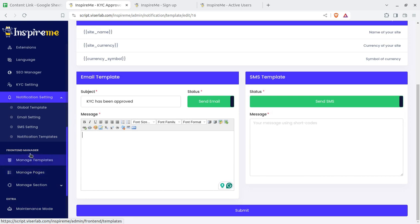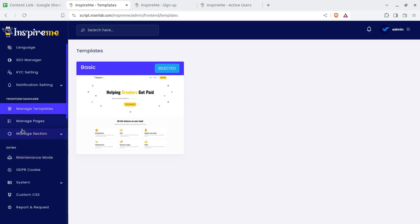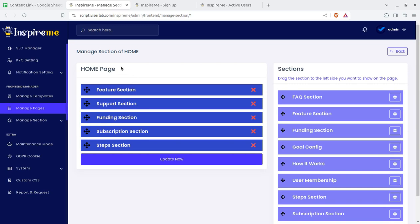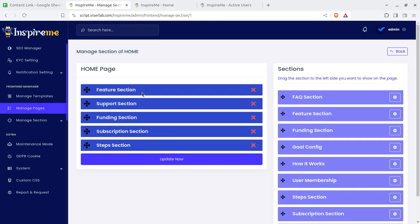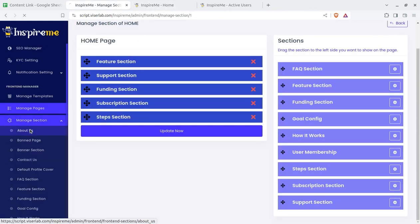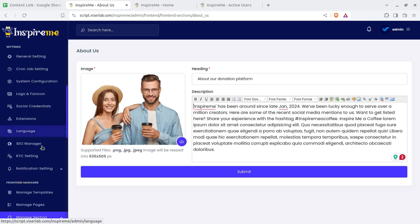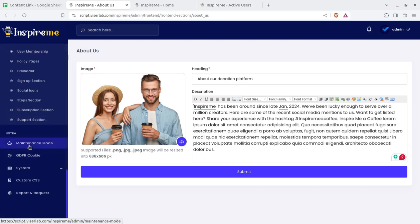I want to show you the front end manager. There is a basic layout that you can use. You can manage the page in the home area and the blog area — you can edit the page content. This is for the front-end website. You can edit the content of the front-end area: FAQ sections, feature sections, funding section — whatever you want to edit. You can simply edit the content being shown on the front end. You can also add or remove sections — about, contact us, FAQ, page sections, how it works. All the details displayed on the front end can be handled from here.